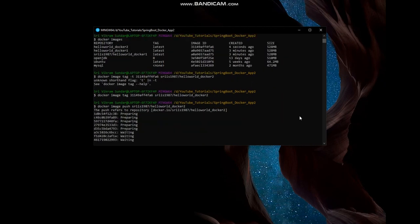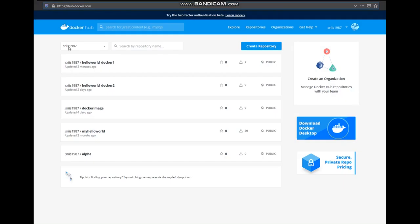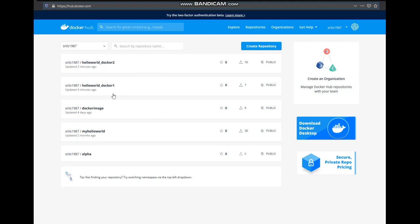Let's wait for a few seconds till our image gets pushed to Docker Hub. Both Spring Boot applications have been pushed to Docker Hub — let's just verify it. We can see they were pushed four minutes ago and two minutes ago. So we have created images for both applications and successfully pushed them to Docker Hub. Our next step is to create and configure a Docker Compose file.